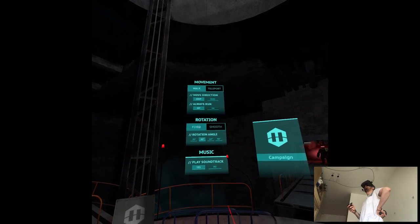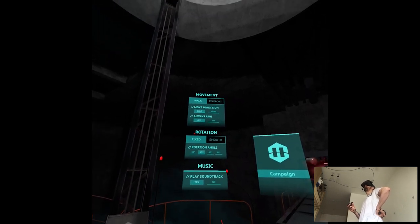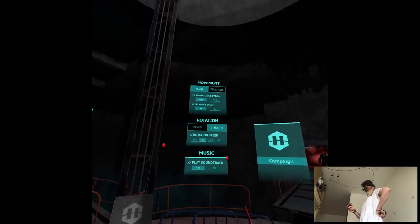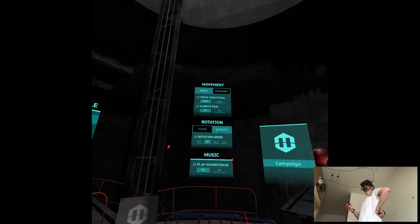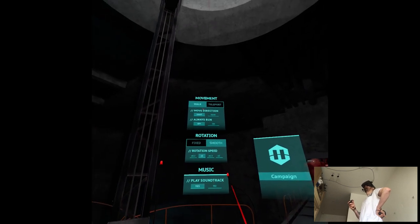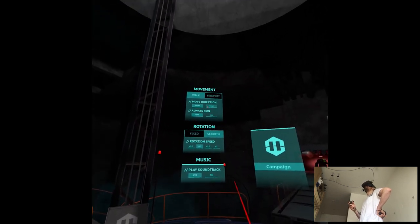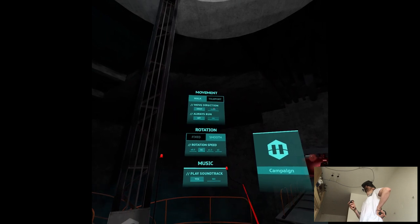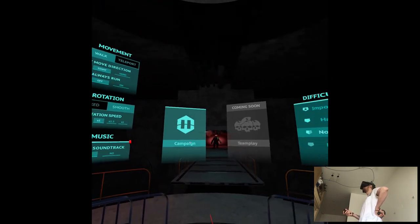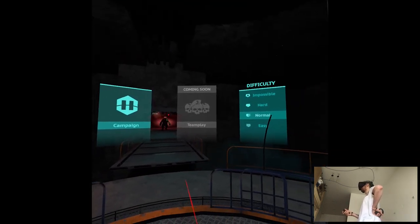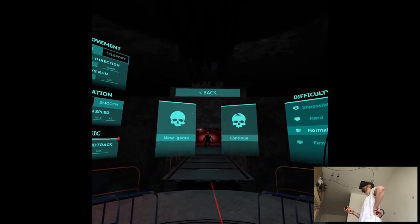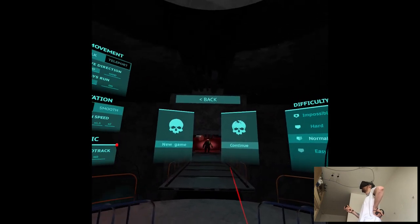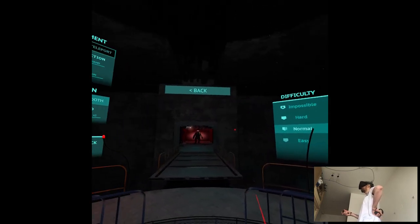I don't know why it changed my settings. It was Smooth Locomotion, obviously. Move direction was side. Always run, no. Okay. So I guess we should continue.